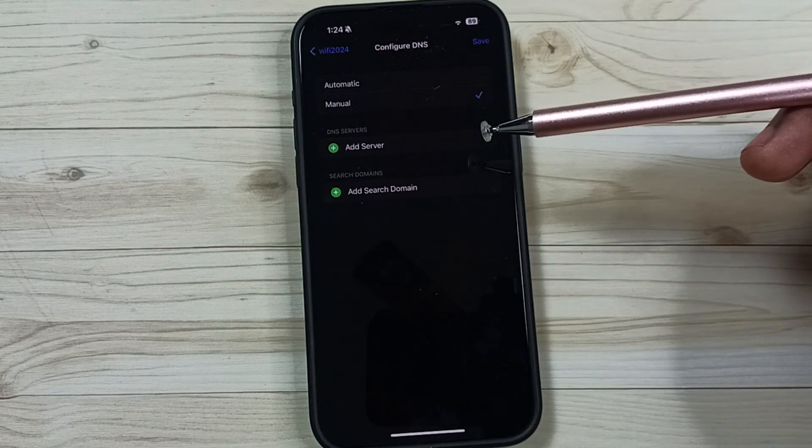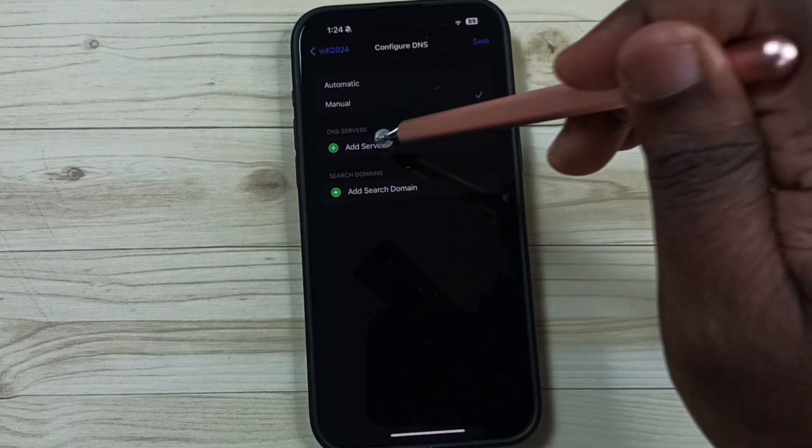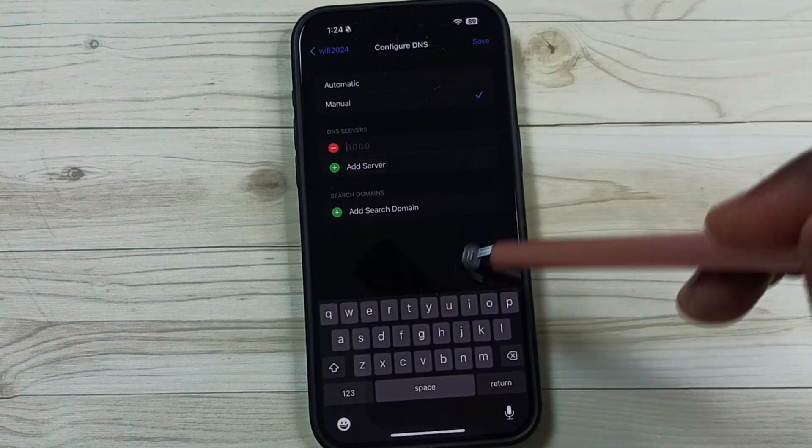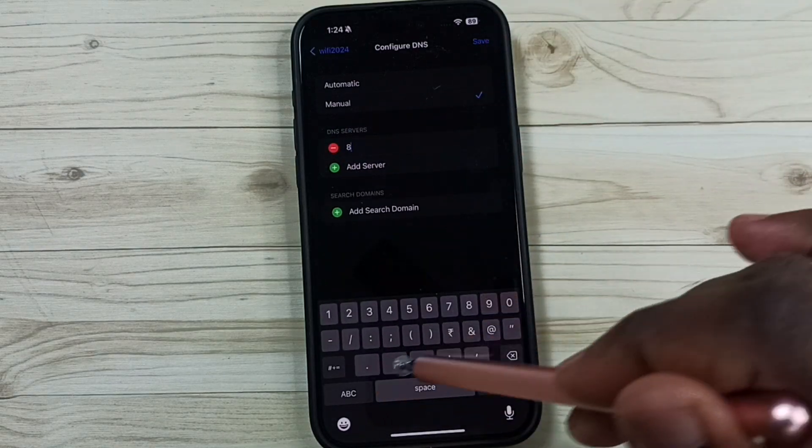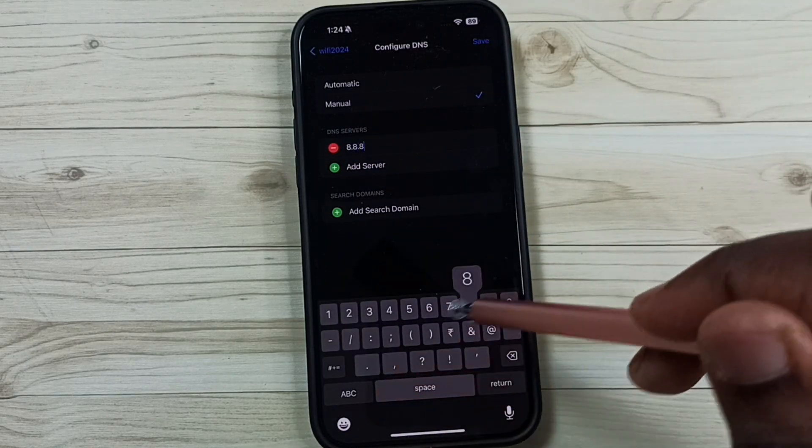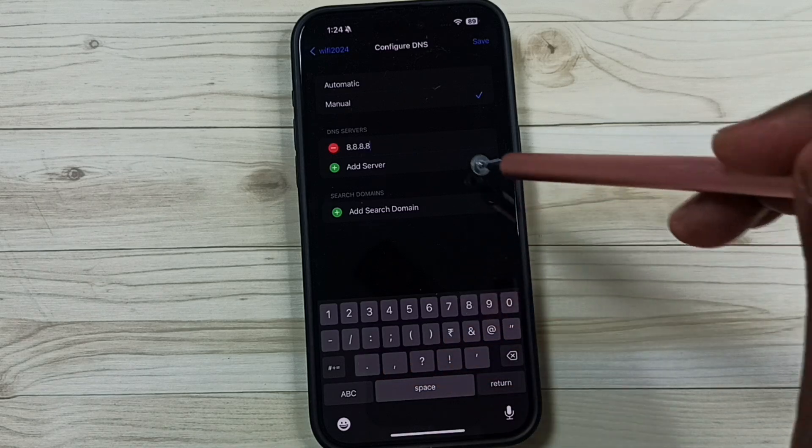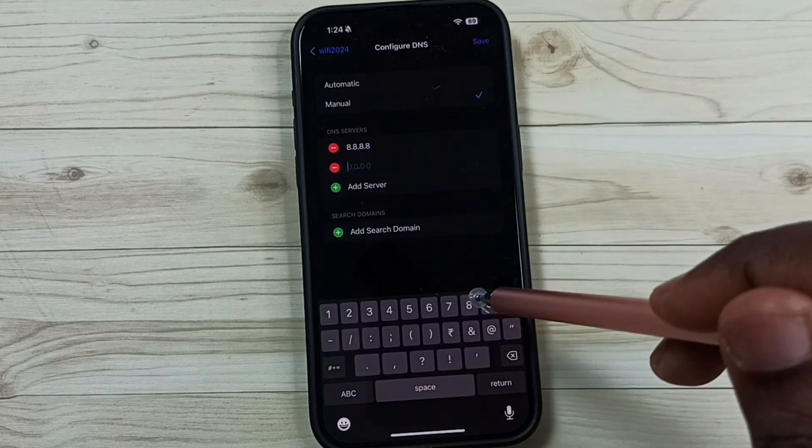Then I am going to add new DNS server. Tap on add server. Let me enter DNS server IP address. This is the first one. Let me add one more.